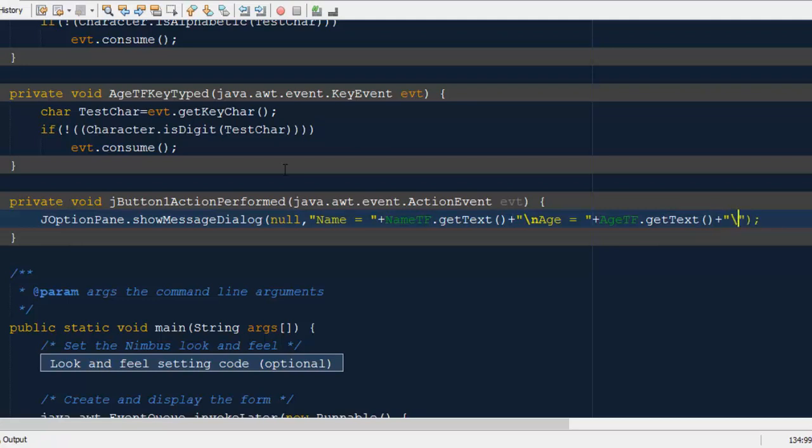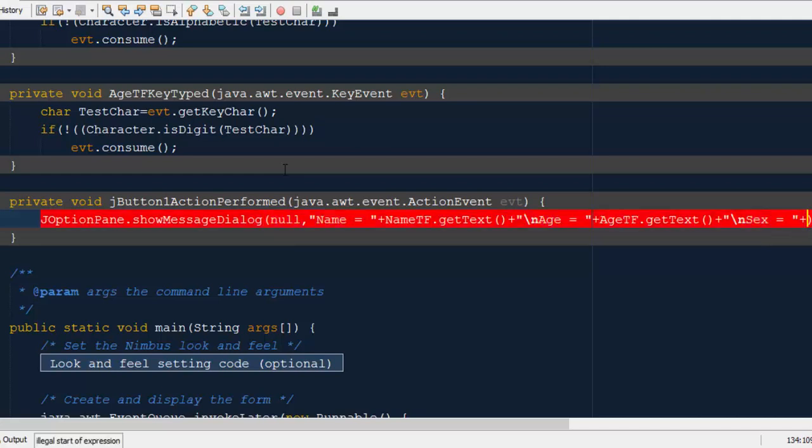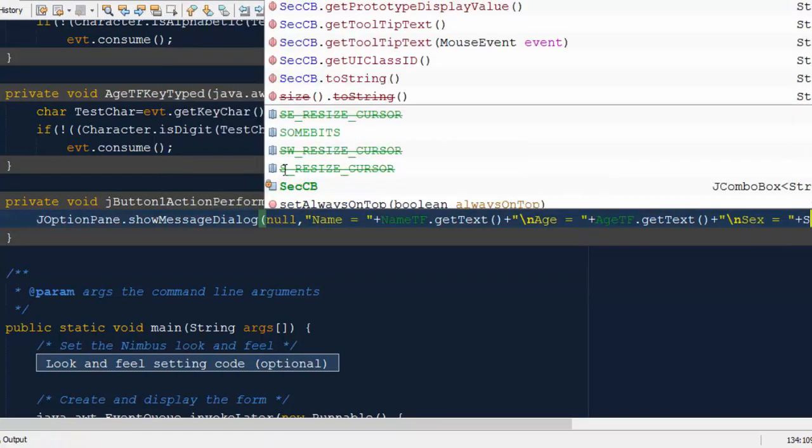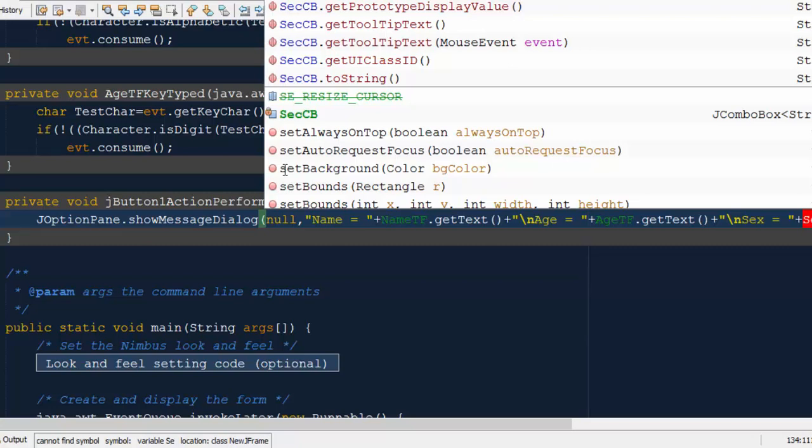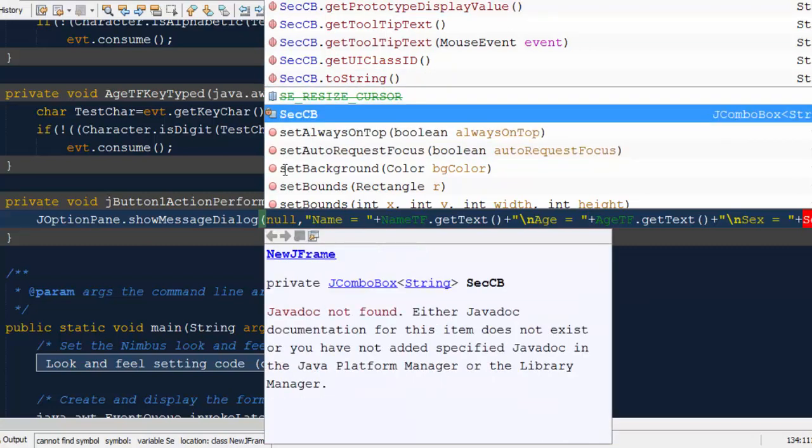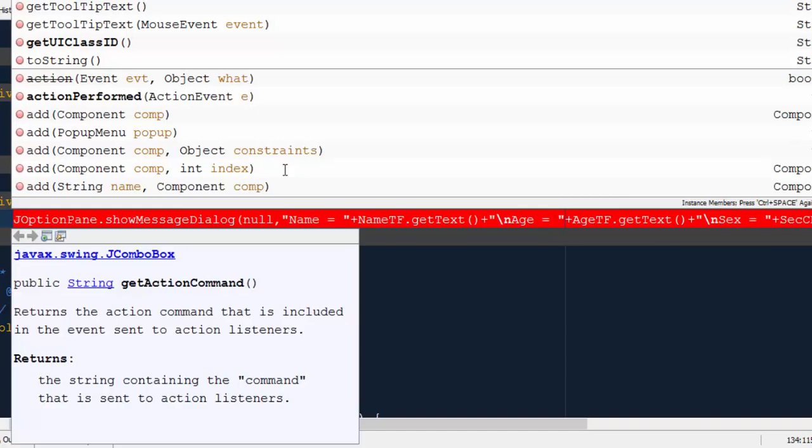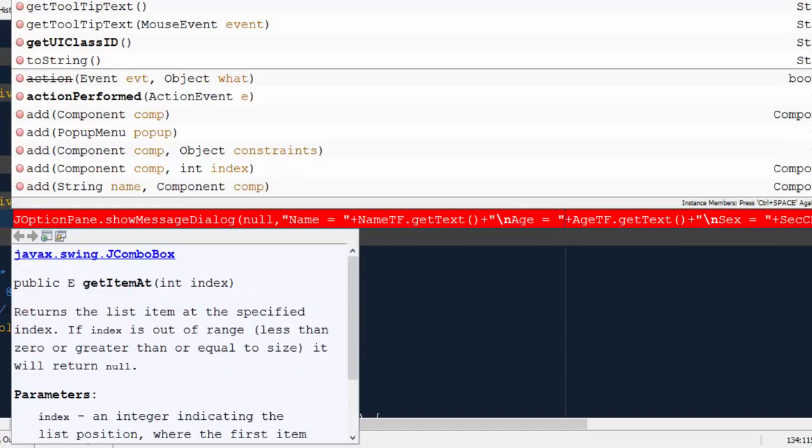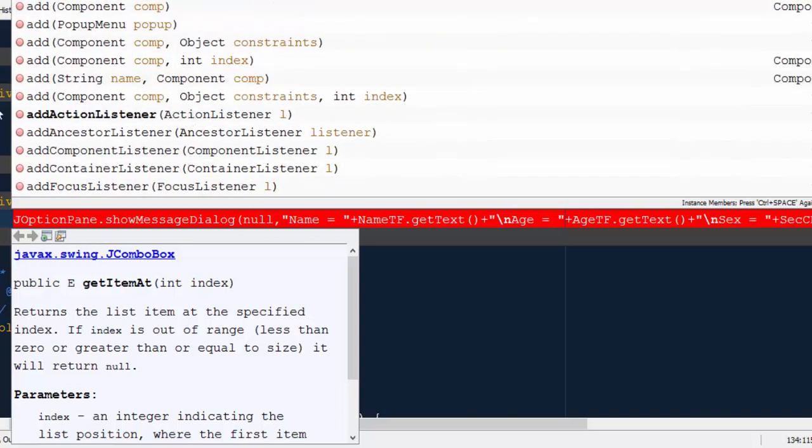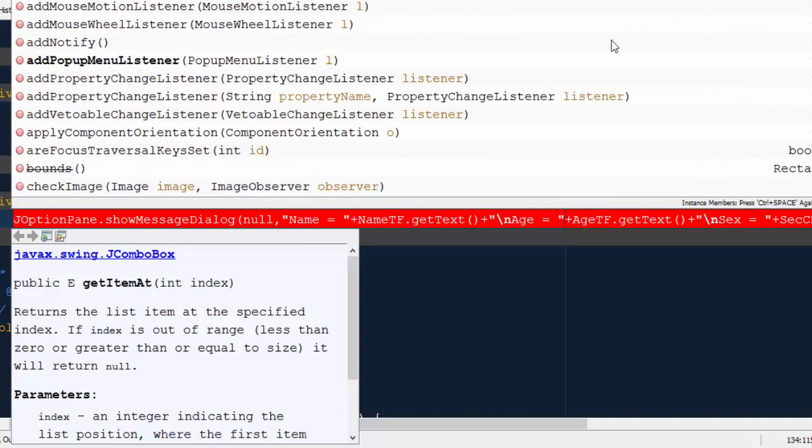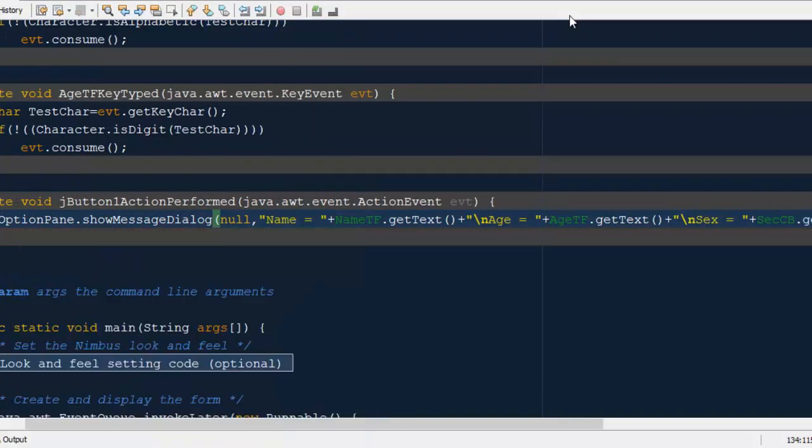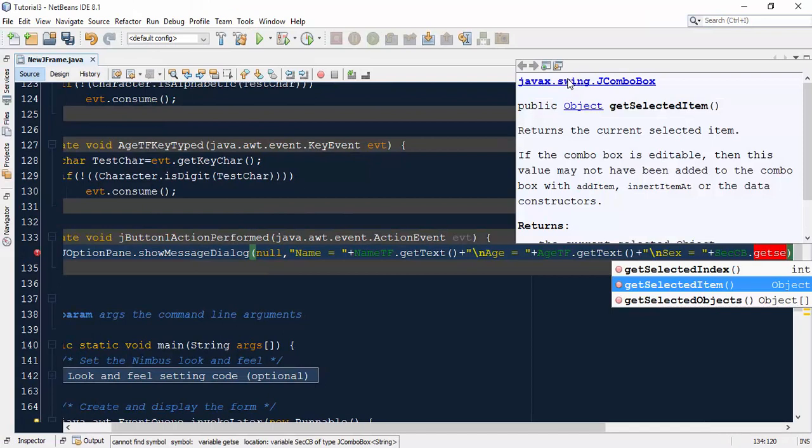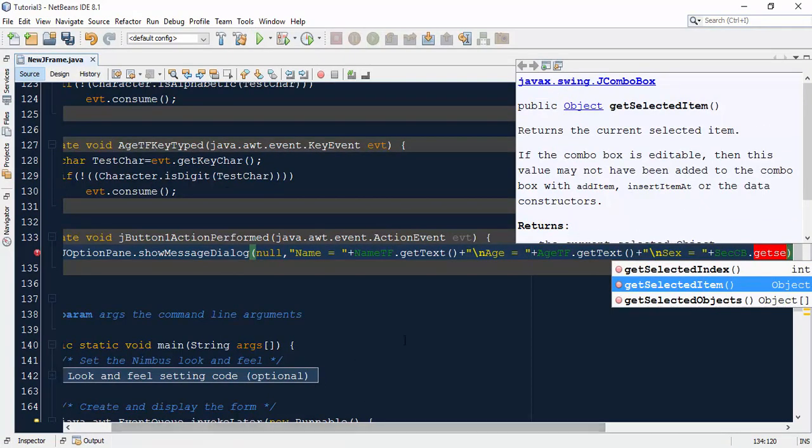For taking the input from a combo box, we have to use a different method. Type the combo box name sexCB.getSelectedItem. You can also take the input item or you can also take different types of input methods. We use getSelectedItem. If we select the index, we'll get the index value.